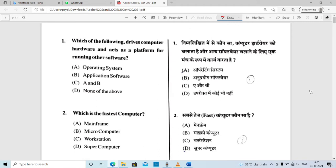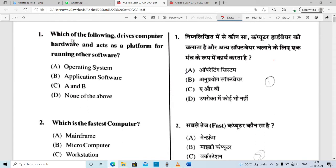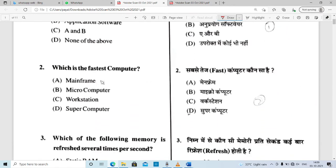The first question is: which of the following drives computer hardware and acts as a platform for running other software? The answer is the operating system. Question 2: which is the fastest computer? The answer is supercomputer — supercomputer is the fastest computer.